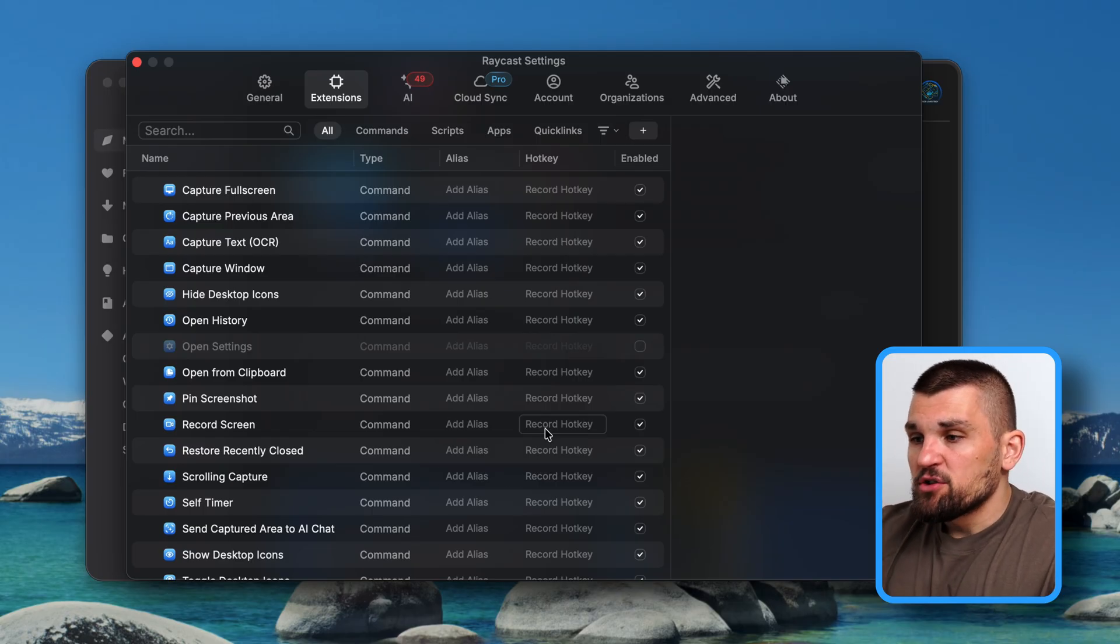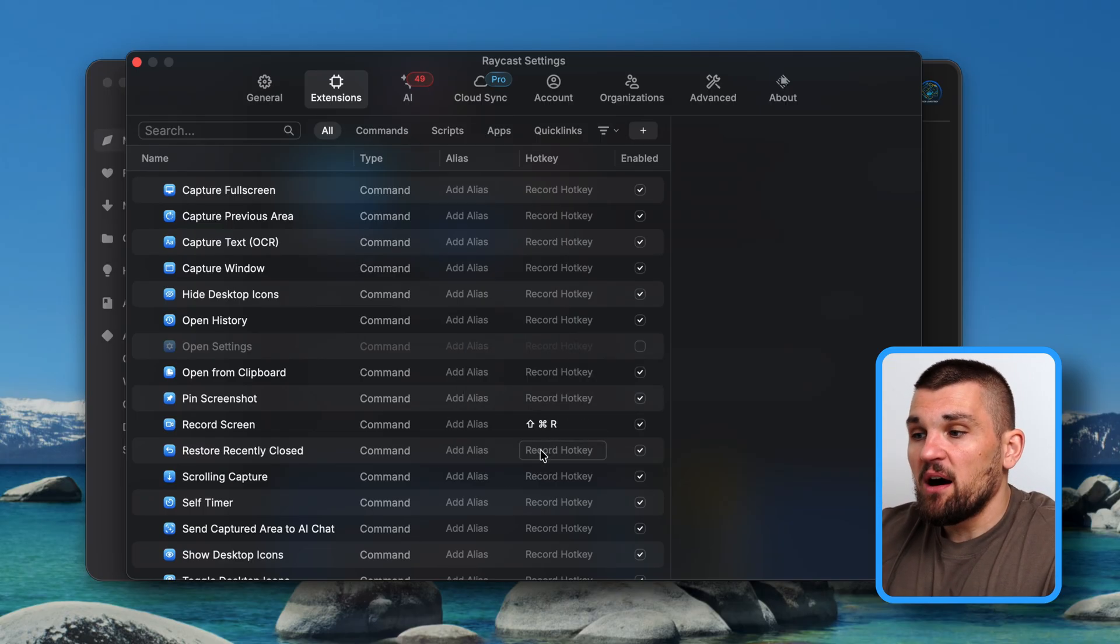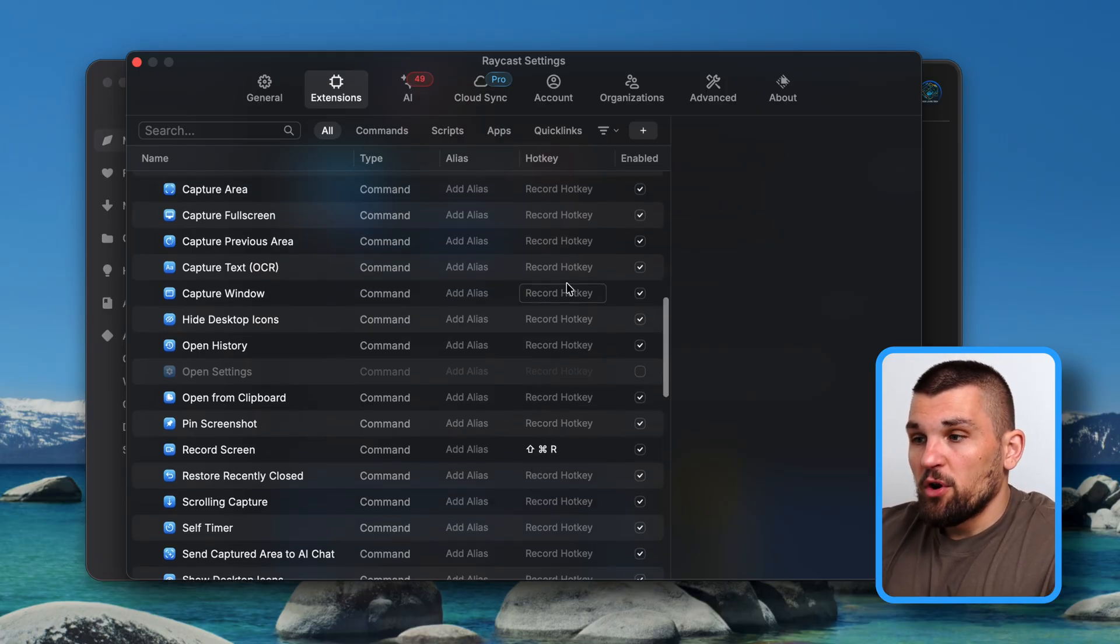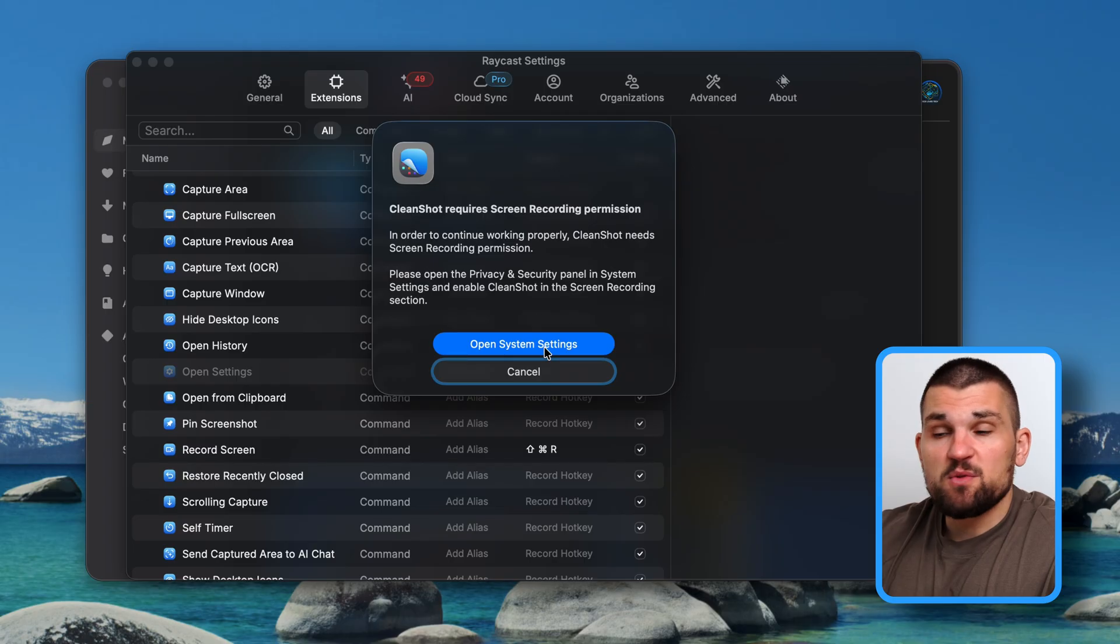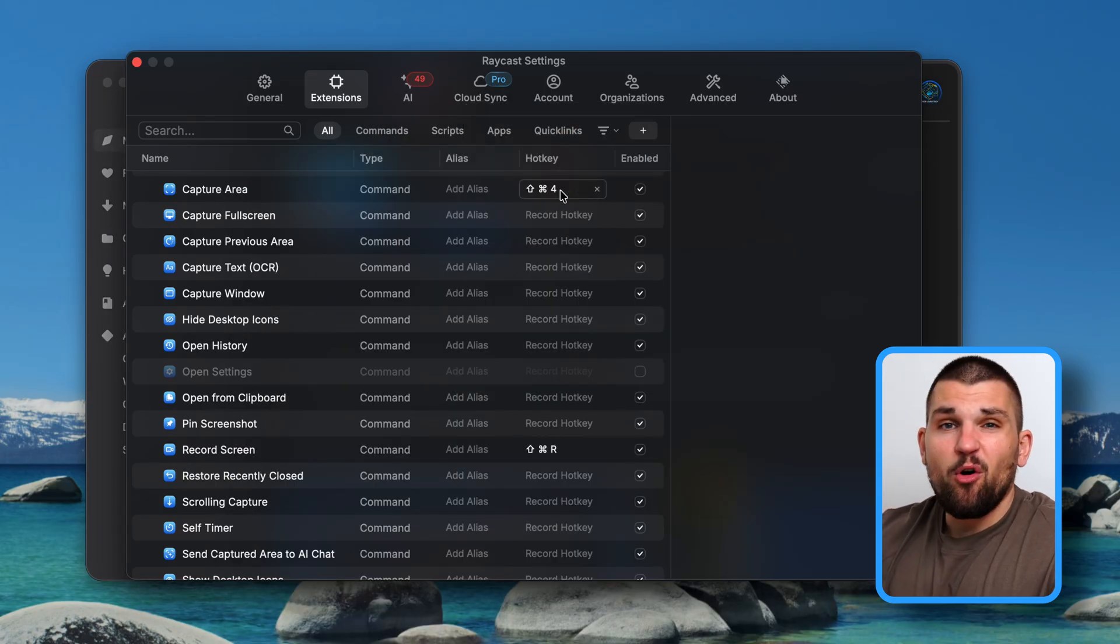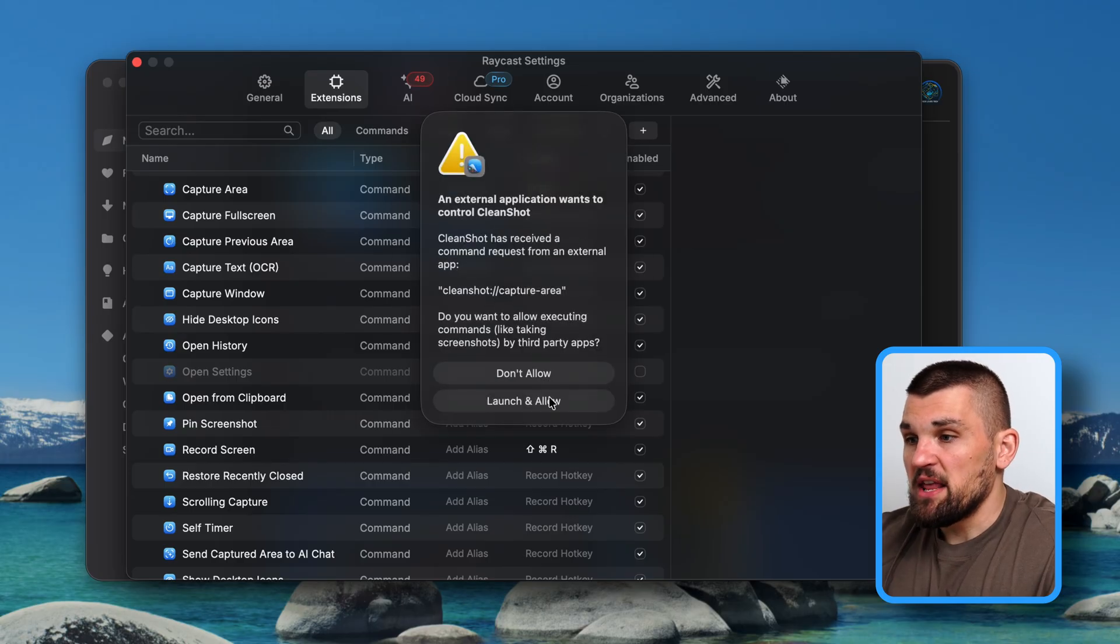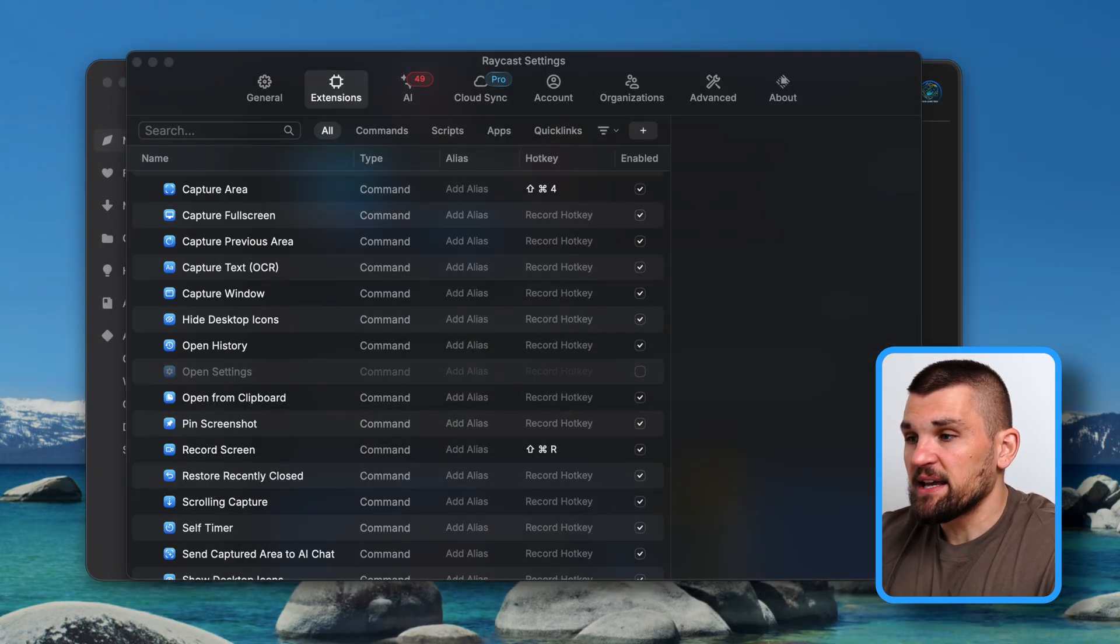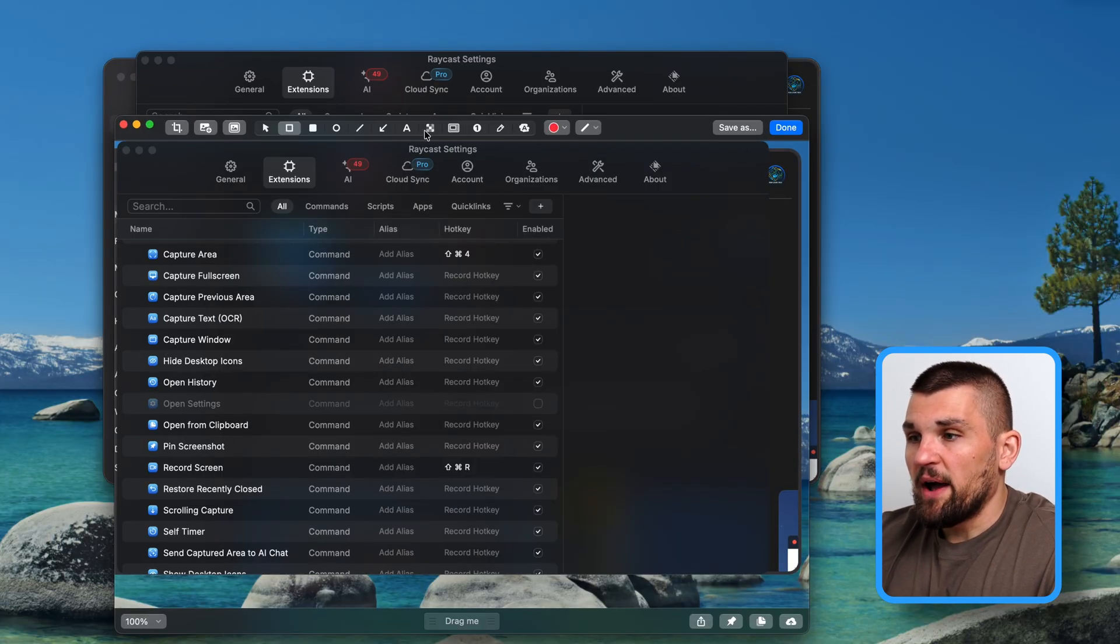So if I want to record my screen, I can do Shift-Command-R and that will just start recording my screen. If I want to do capture full screen, I essentially match what Apple does, which is Shift-Command-3. And if I want to capture an area, I can do Shift-Command-4 and it will go ahead and kind of do the area screenshot that I need. Launch and allow. There we go. And I can just go ahead and say, take a screenshot like this and I can open the editor.